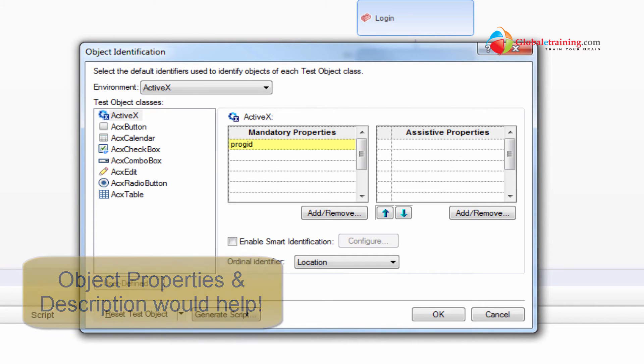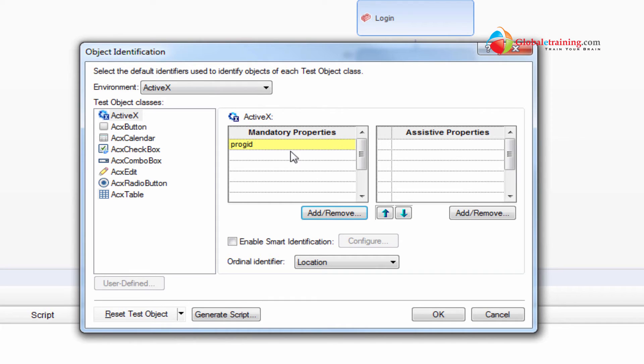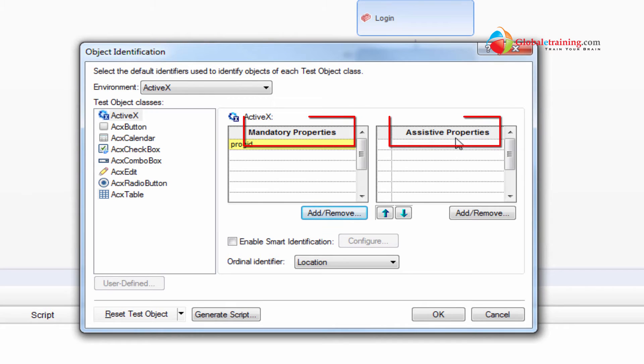So the same way, UFT uses certain descriptions slash properties. UFT uses some sort of properties to identify an object. So those properties are nothing but mandatory properties and assistive properties. Now when we have mandatory properties, why do we need assistive properties?